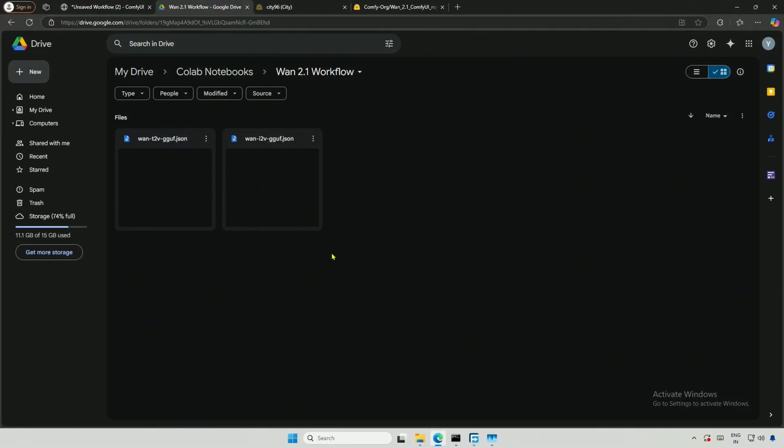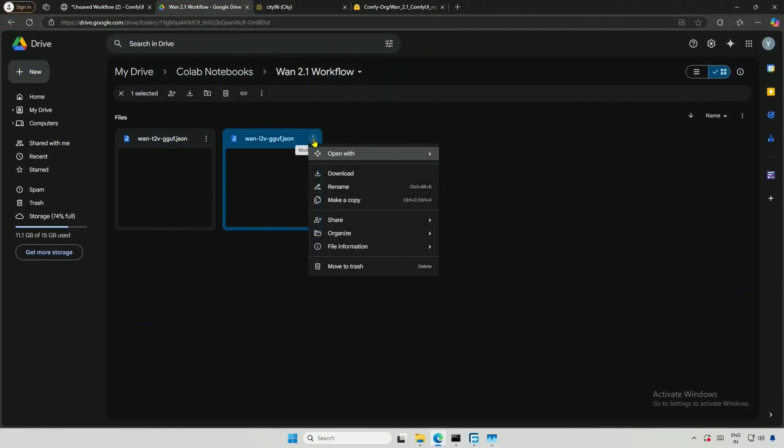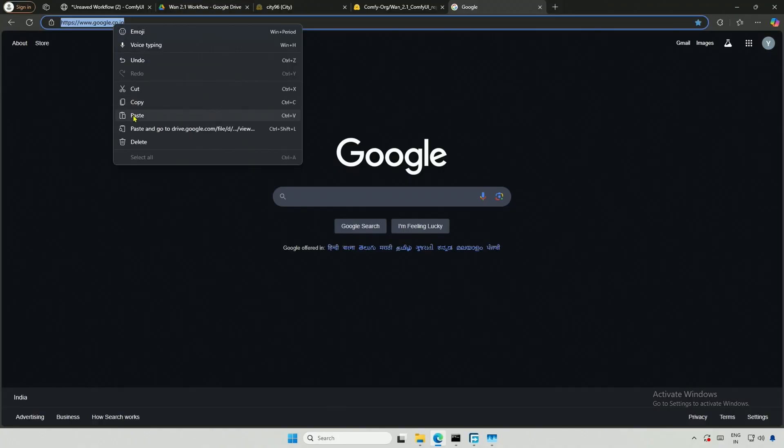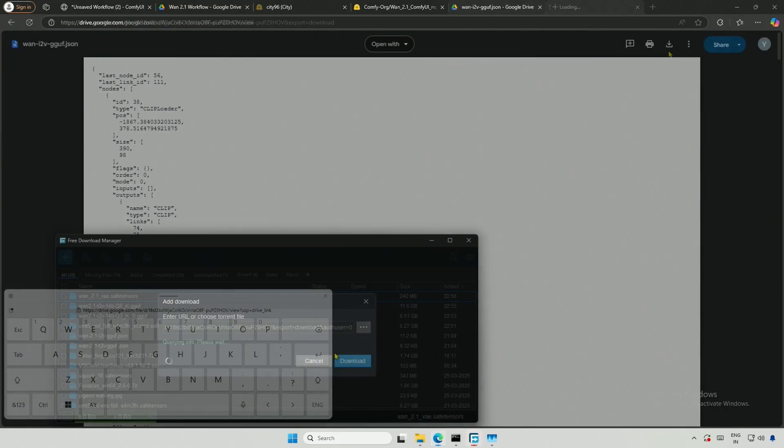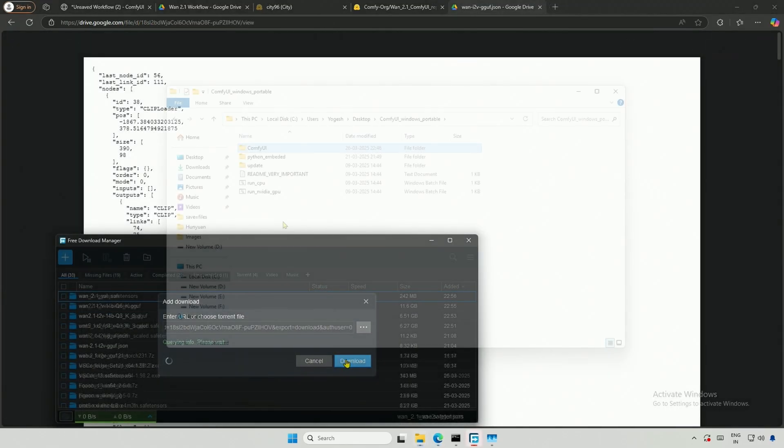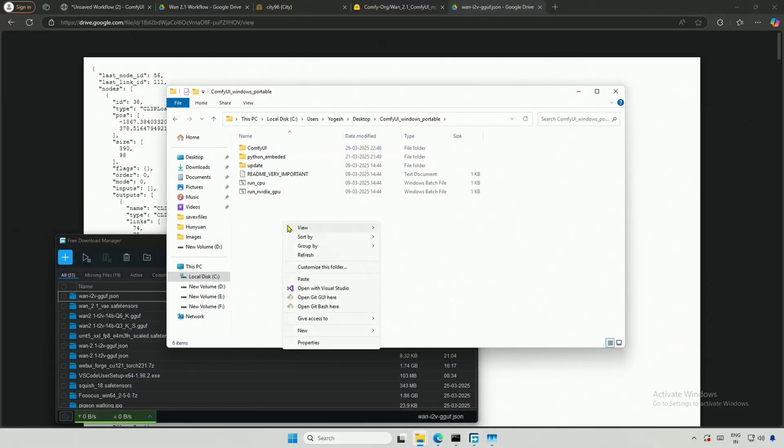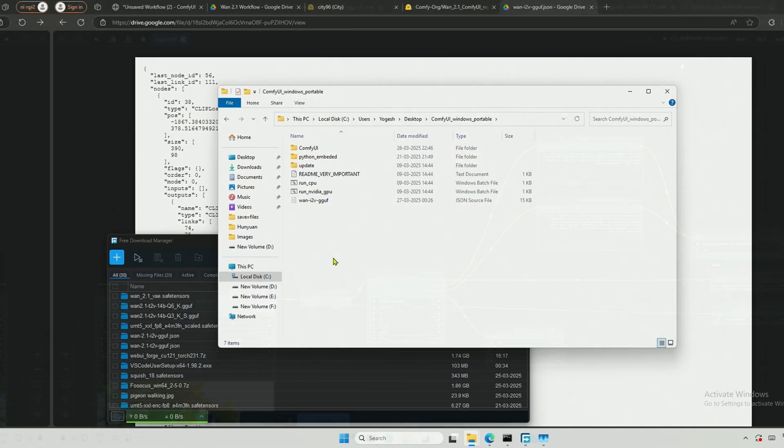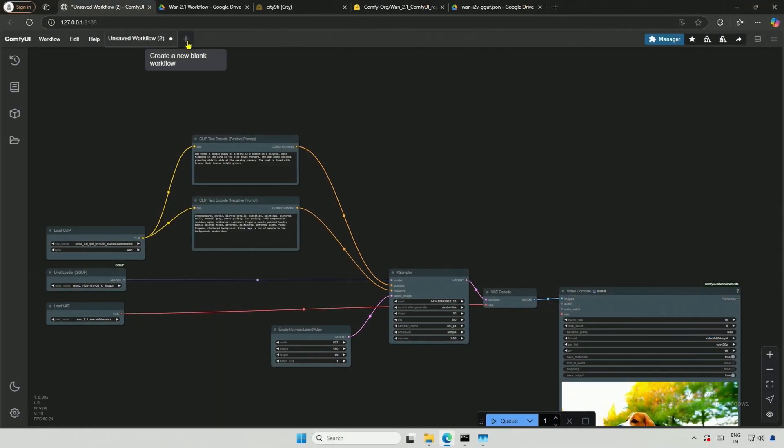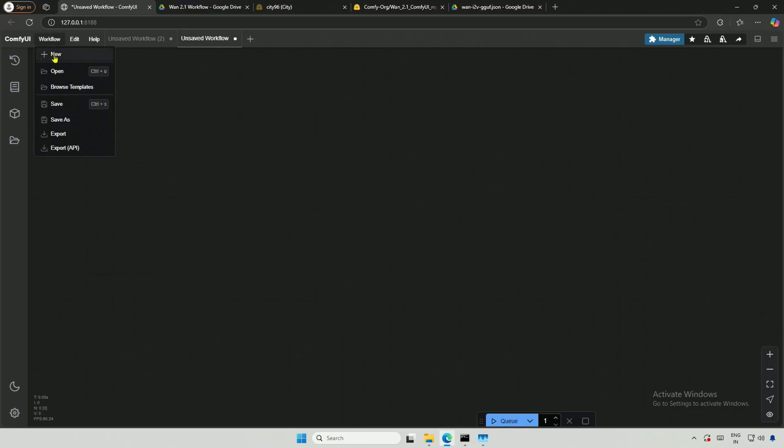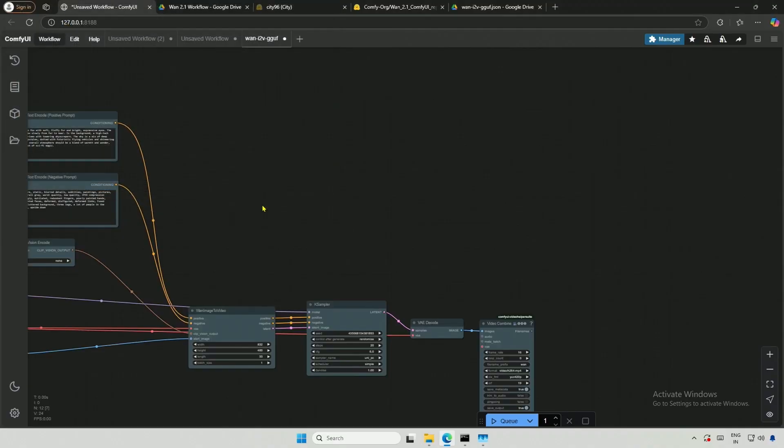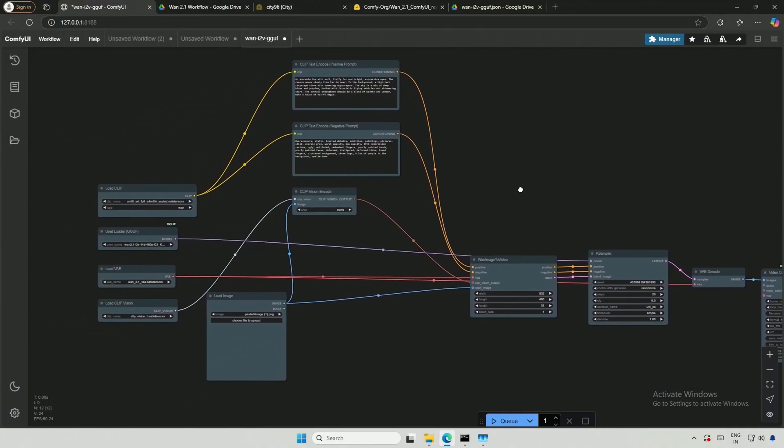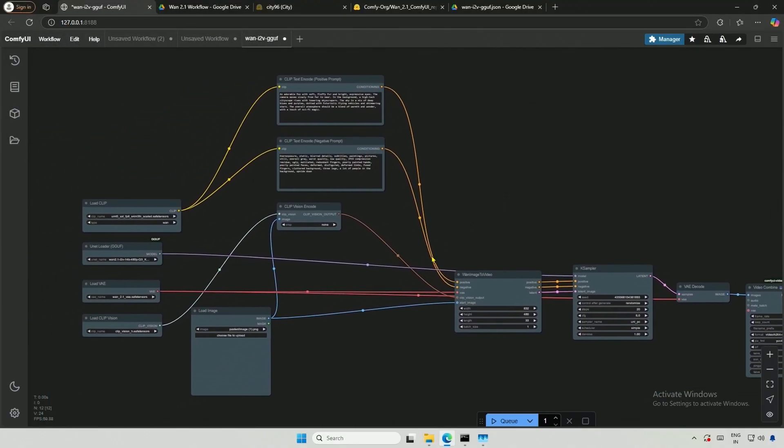Let's look at the second workflow. You can find the link in the description. Open it in a new tab. You can either copy the entire page as I did previously, and paste it into Comfy UI, or download the file. I will keep the downloaded file in the Comfy UI folder. In a new tab, I will open a new workflow. And the image-to-video workflow will load.